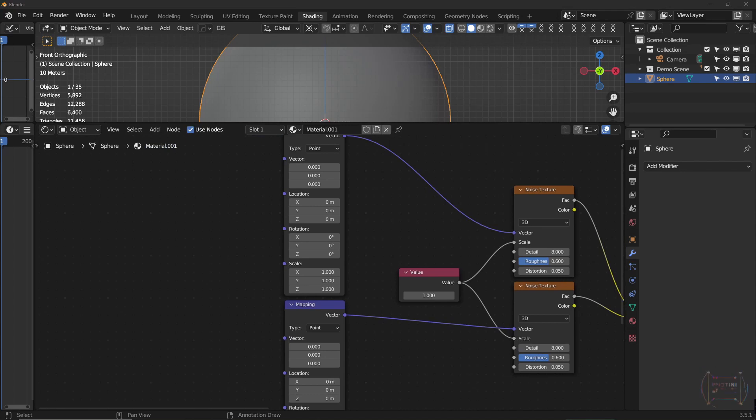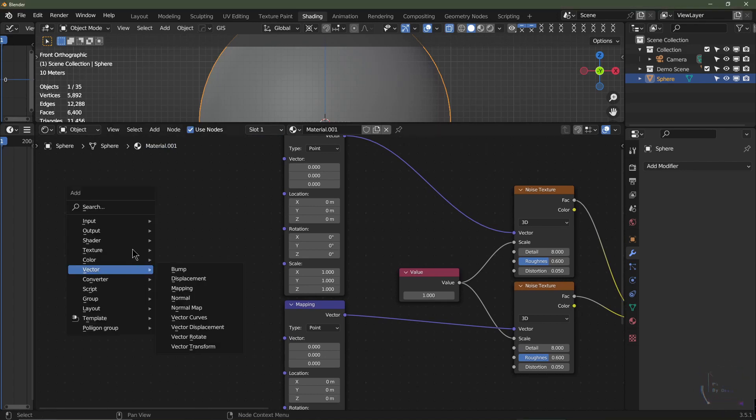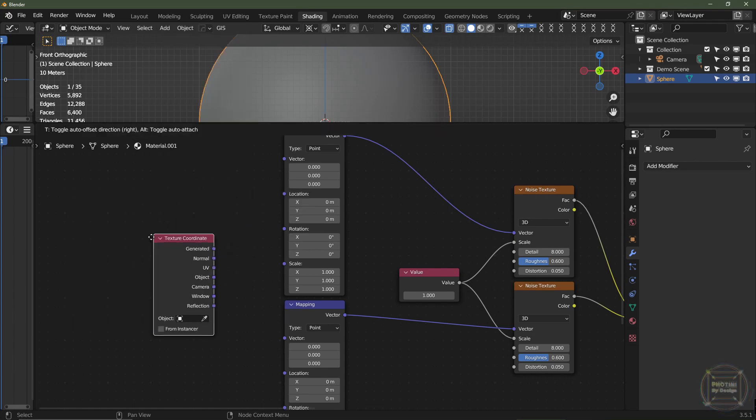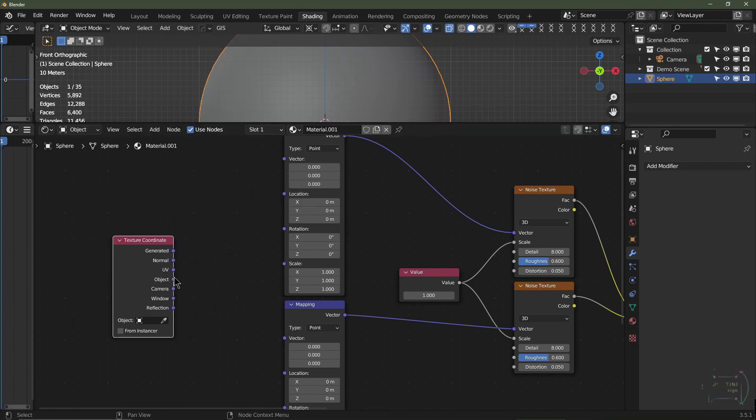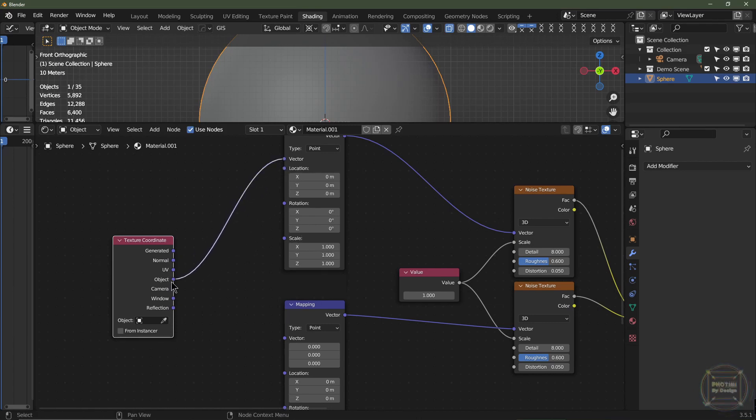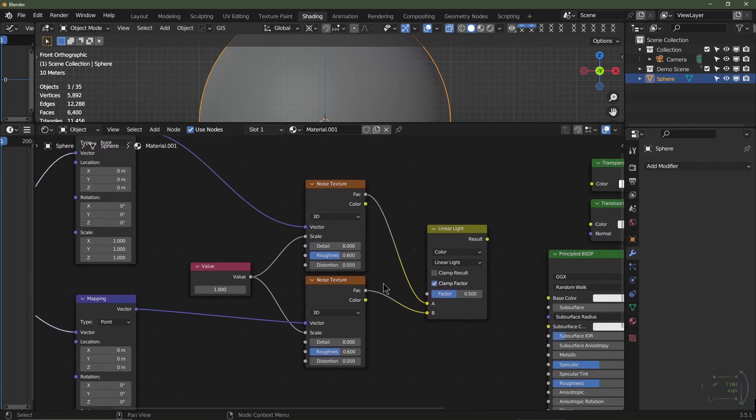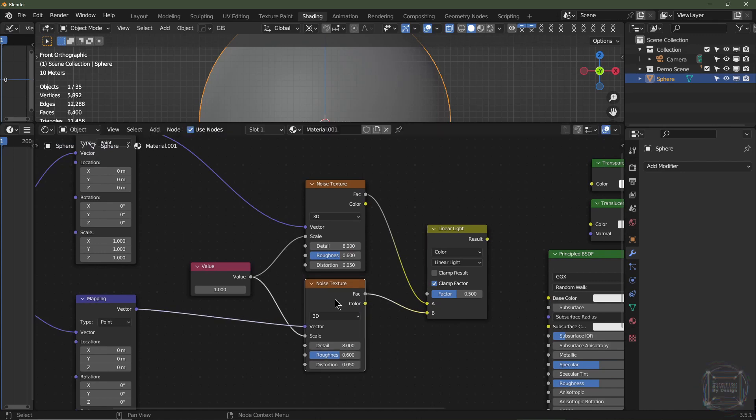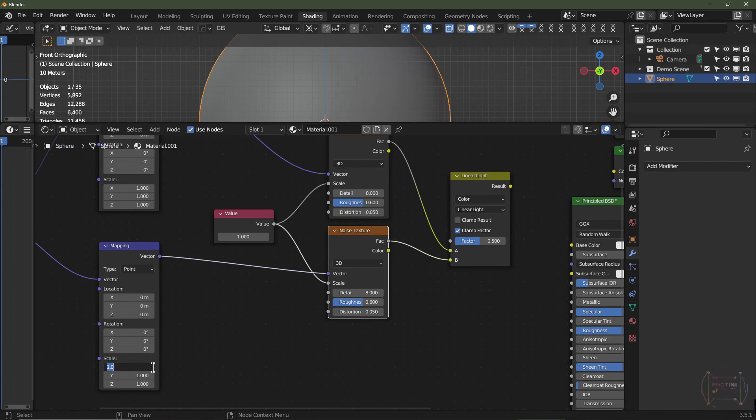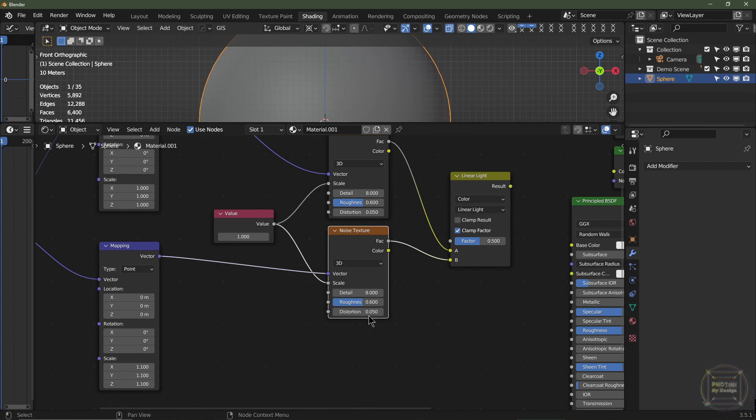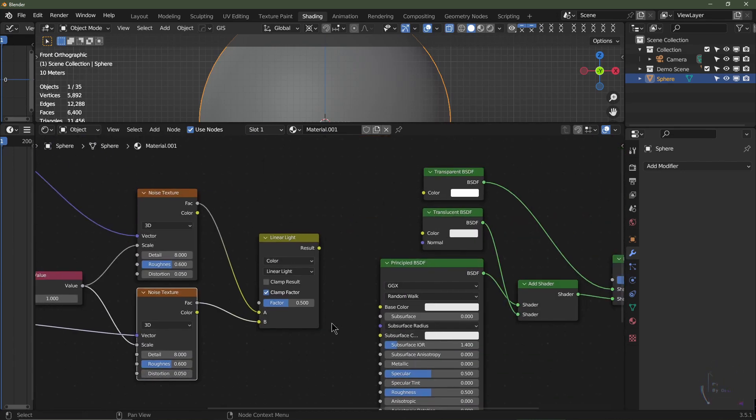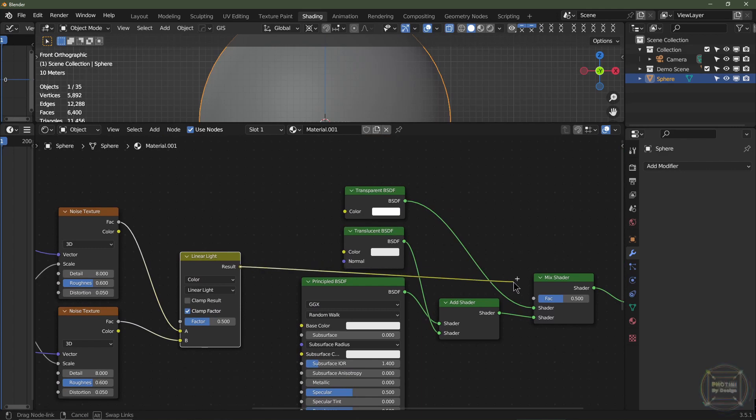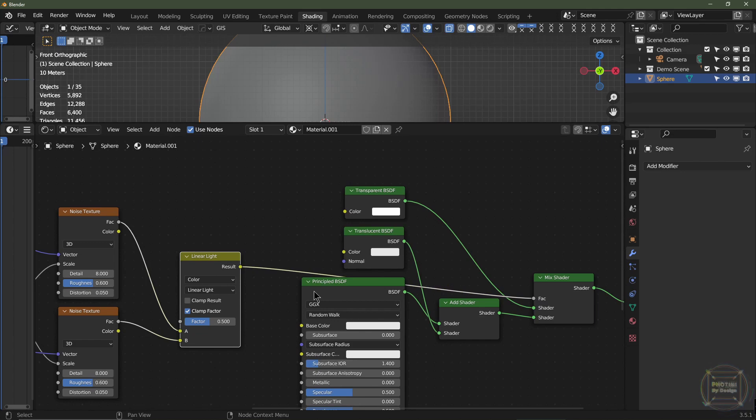I'm then going to add a Texture Coordinate, so Shift-A, Input, Texture Coordinate, and they're both going to be using the Object coordinates for the vector. The bottom mapping node, the bottom texture is going to be offset slightly on the scale. Let's change the scale of all three of these on the X, Y, and Z. It's not letting me drag it for some reason, so 1.1, 1.1, 1.1, 1.1.